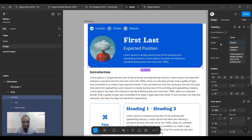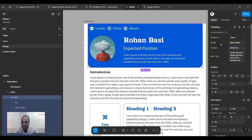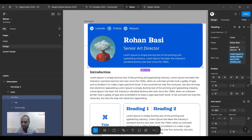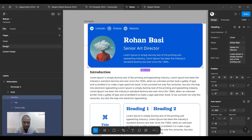Let's say the name is Rohan Bossy and the position is Senior Art Director. You can write more information here. I usually use Copilot if I don't have a lot of content — so let's say 'write a short description for Rohan as Art Director in 80 words.' Here we go, got it — maybe fewer words.